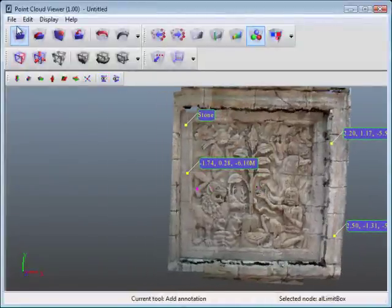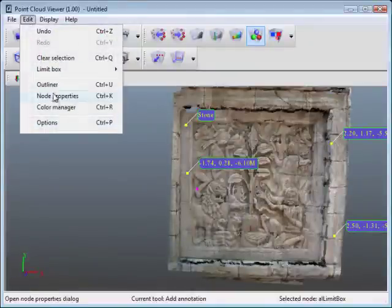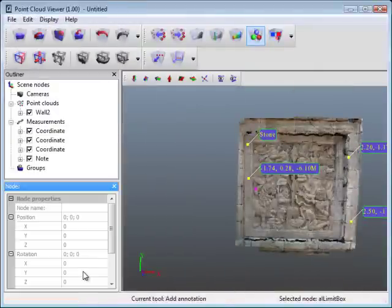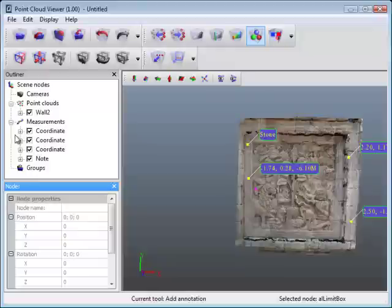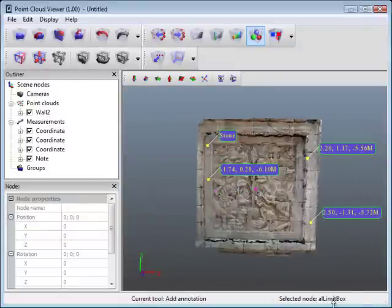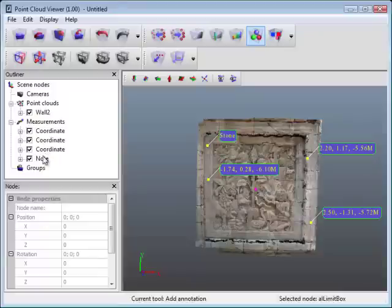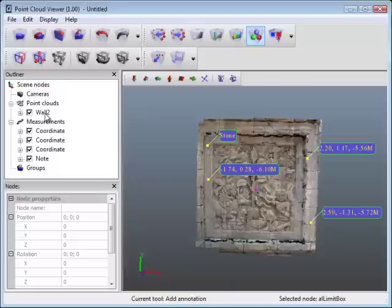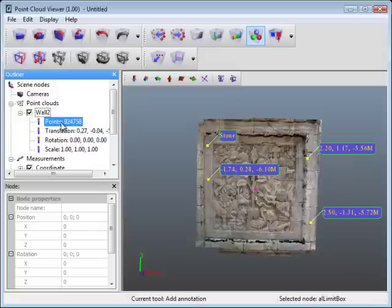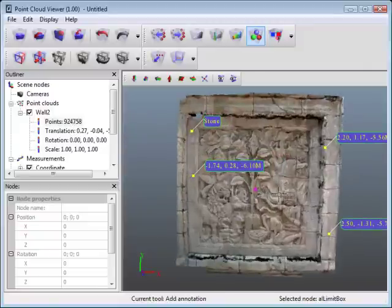Additionally, in the point cloud viewer, they've left the outliner and also the note properties. This is kind of nice. In the outliner, you have a whole container for everything that's in your scene here. You have all the measurements that we've just done, and also a note, and we also have the point cloud, which is called wall 2 here. If you wanted to look at a little bit of the information inside here, just click on the plus box and expand this. I have just under a million points, 924,758 points in this particular point cloud.